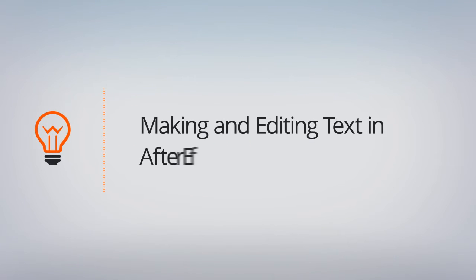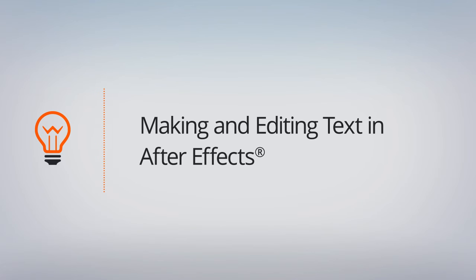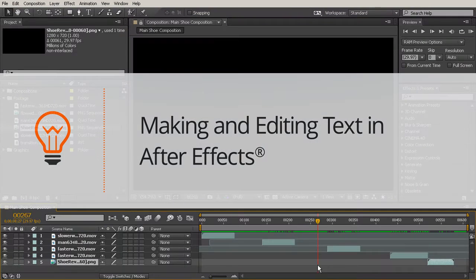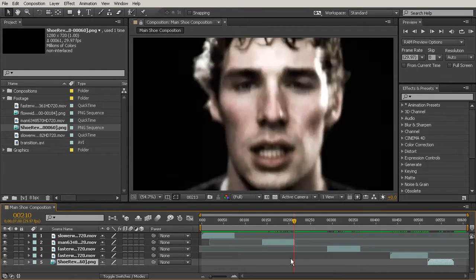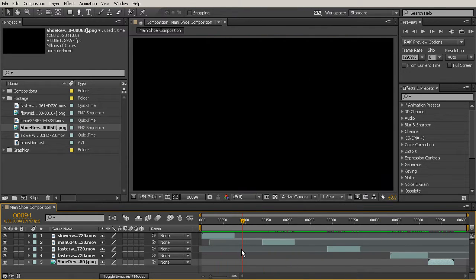In this lesson, we're going to learn how to create and edit our text. I want to go ahead and add some text layers in between the layers we've created on our timeline that have the clips.